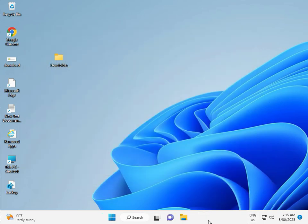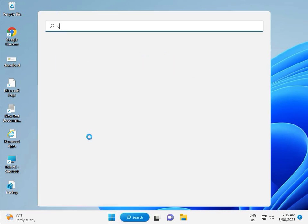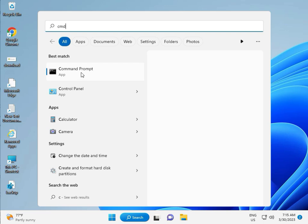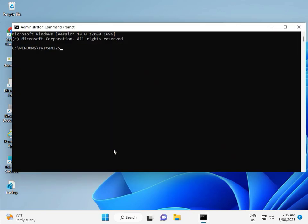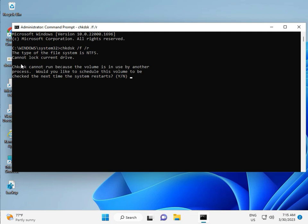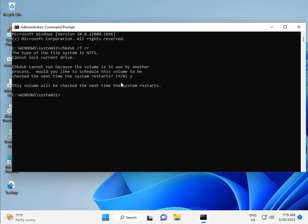Next solution. Then guys, click the Start button, type CMD. Right click to run as administrator. Then Yes. So guys, type chkdsk — chkdsk space /f space /r — then Enter. Now, chkdsk can't run because the volume is in use by another process. So press Y for yes and then Enter. Then guys, restart your system. And there's one more step, so continue and then restart.